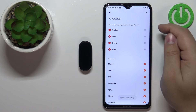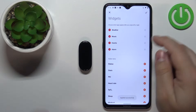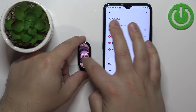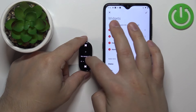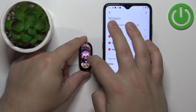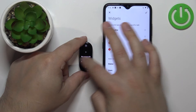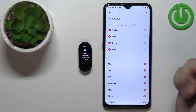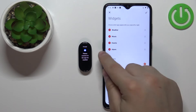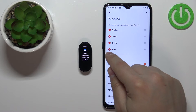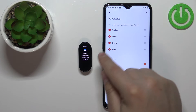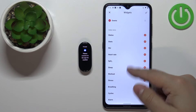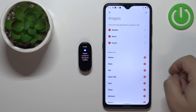Tap the checkmark to confirm and save the settings. You can then wake up the screen and swipe through the list of widgets to verify. To remove a widget, simply find it in the list, tap the minus button, and it will go back to the hidden items list.